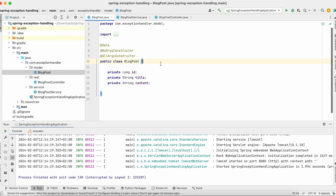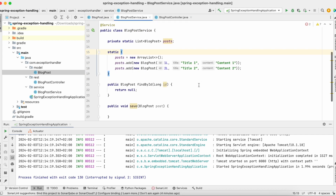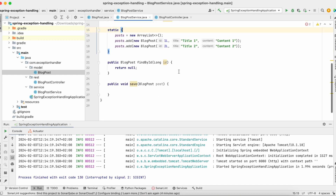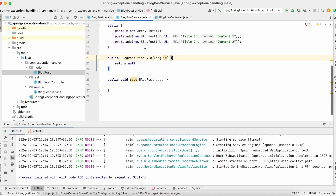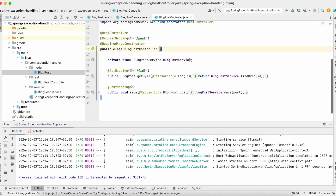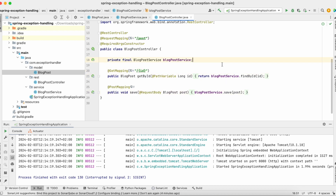First of all, we have a BlogPost, a simple class which has only three fields. Then we have BlogPostService — I haven't implemented it yet. It's just a service with two methods: findById and saveBlogPost. And we have BlogPostController which will handle API requests for our blog post — getById and save. But what happens if we encounter an exception while trying to manipulate a blog post? In real-world scenarios, this could be a database connection issue, a non-existent post, or an invalid user input issue. We need to handle these situations properly in our application.